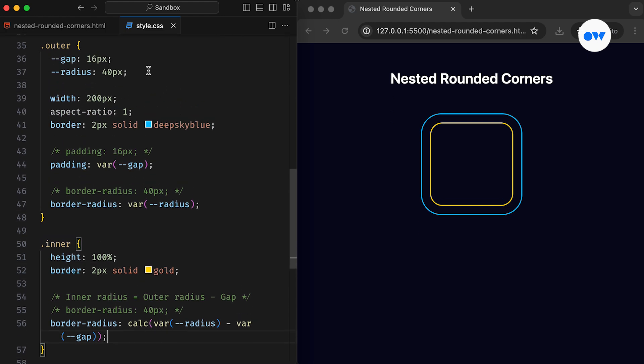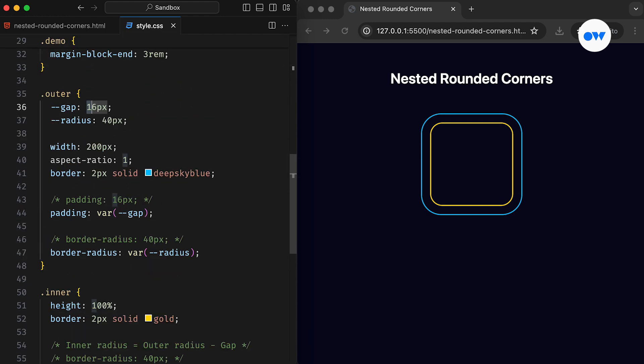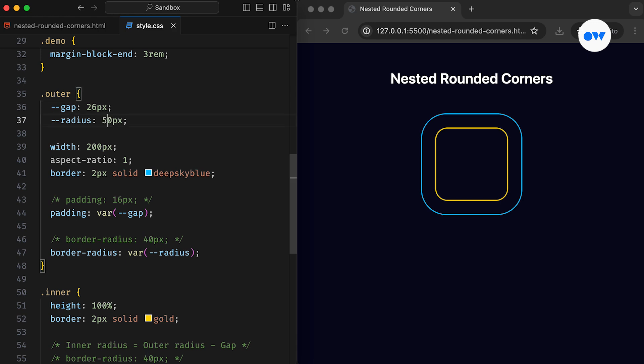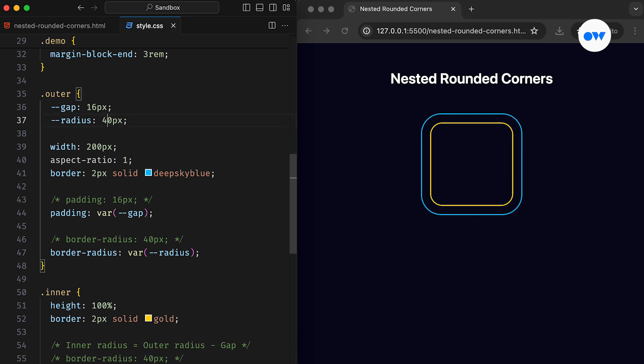Now let's experiment with the values for a test run. As you can see, we can easily achieve better looking rounded corners with this simple technique. And it's important to note that this solution may not always yield the desired result in extreme cases where the values don't align. For instance, if the gap is bigger than the radius.